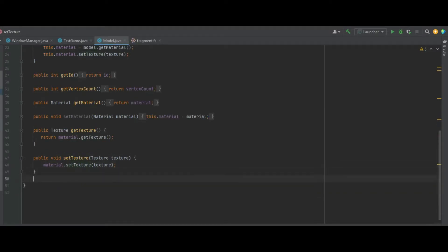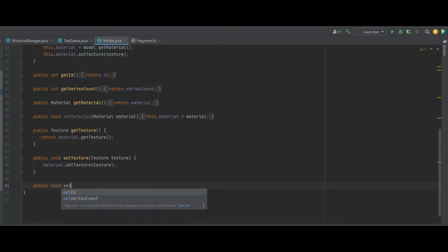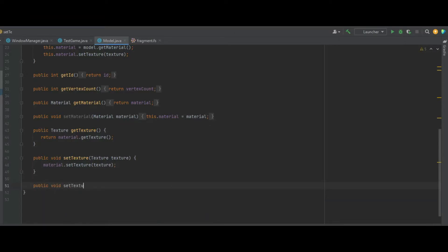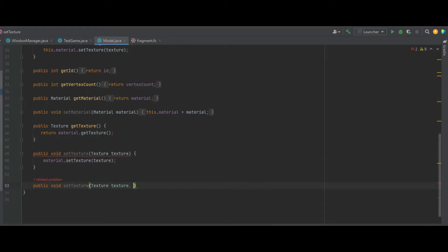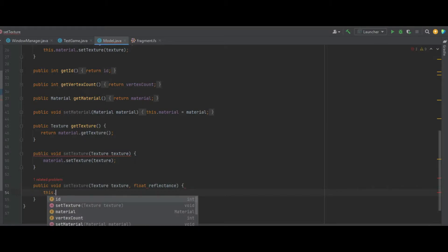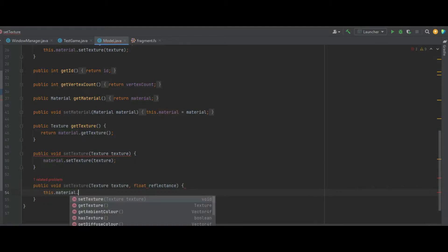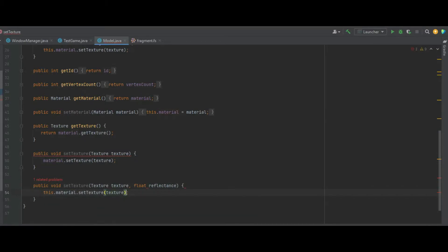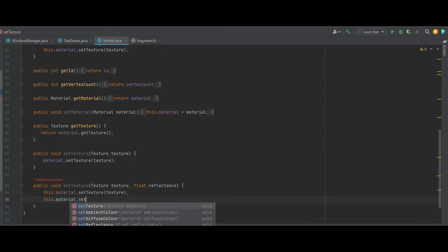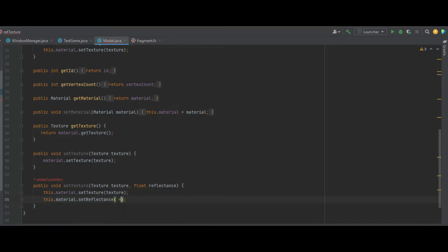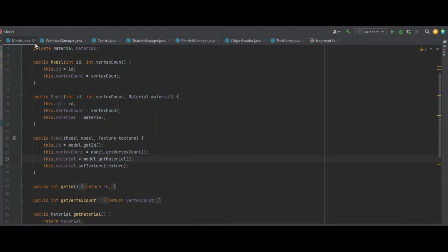We also need another public void setTexture function. Along with the texture we need to pass in a float of the reflectance as well. Then we say this.material.setTexture to texture, and this.material.setReflectance to reflectance.